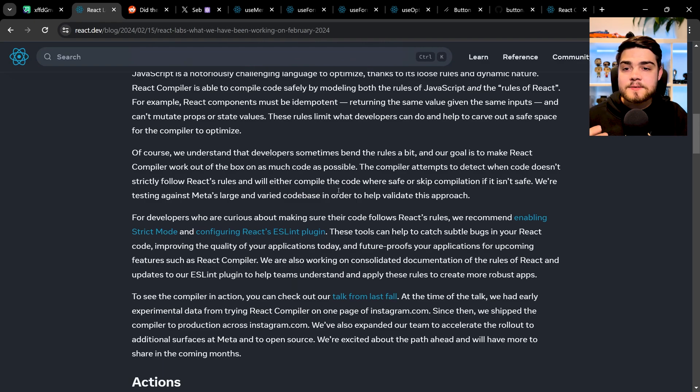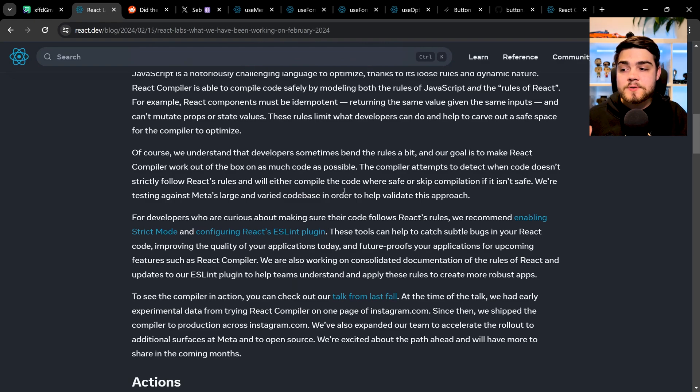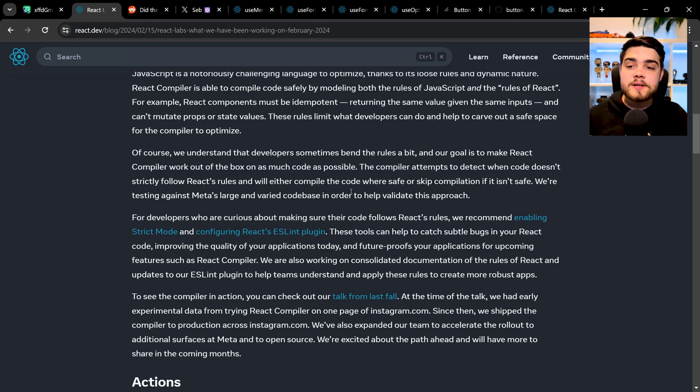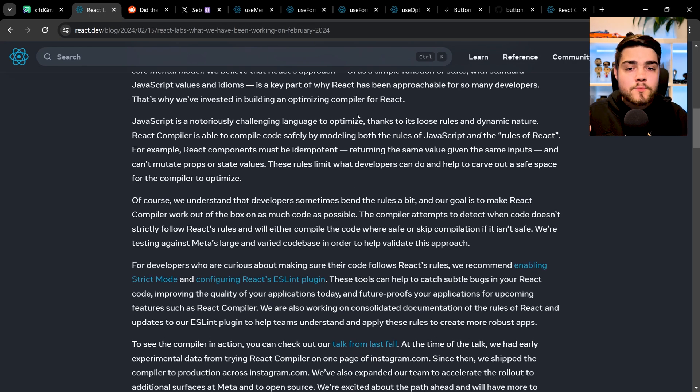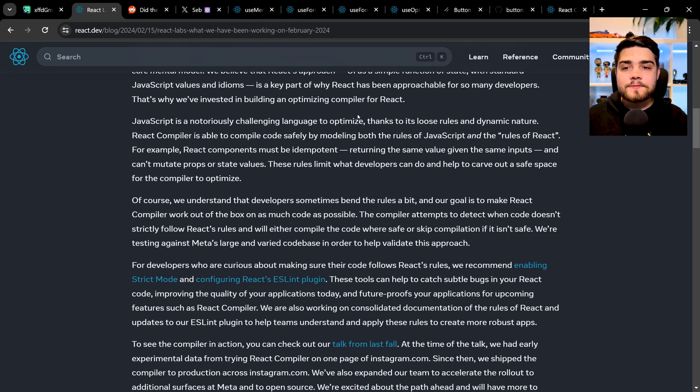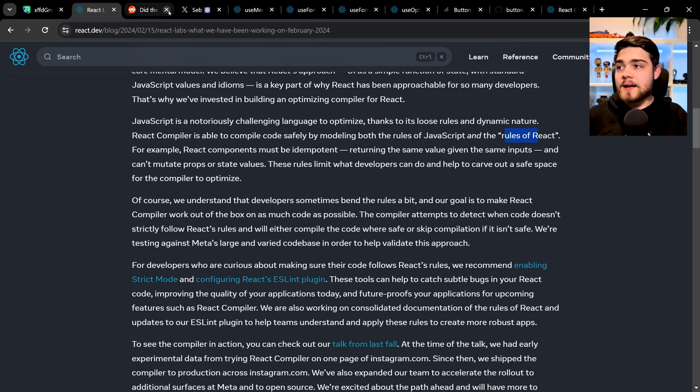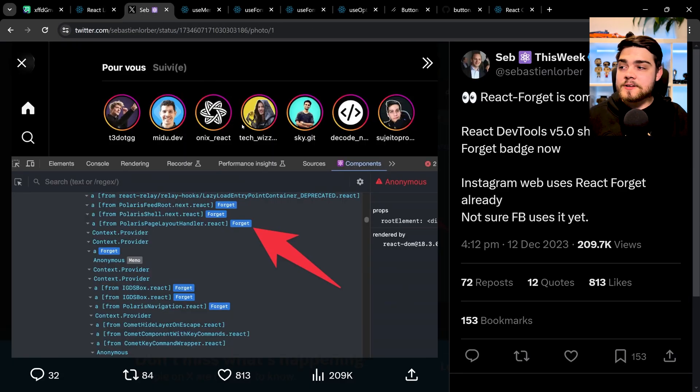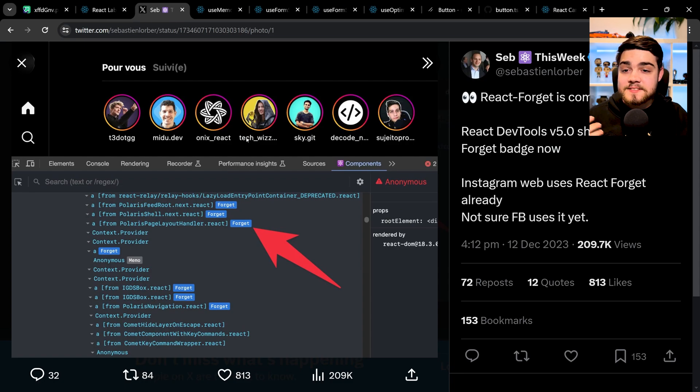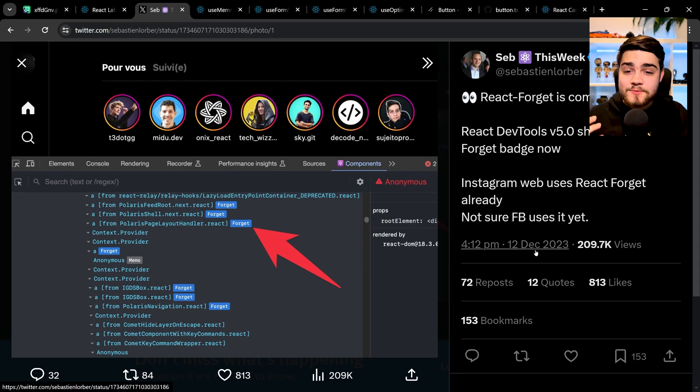So essentially that big goal here, as they say, is to make React work so it only re-renders what it needs to instead of re-rendering the whole thing in a tree like you may have seen previously. But they don't want to break any of that sort of flow of React or the rules of React, as they say here. And that's really cool.